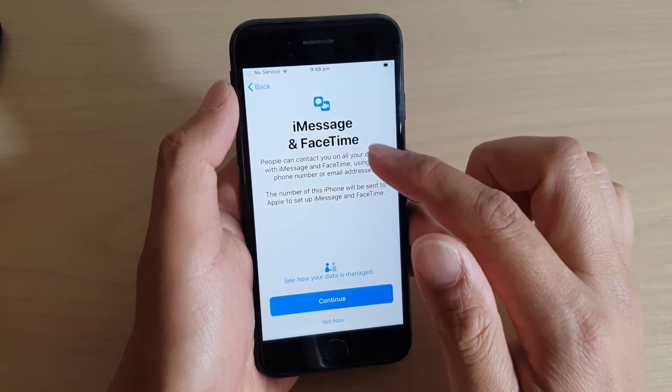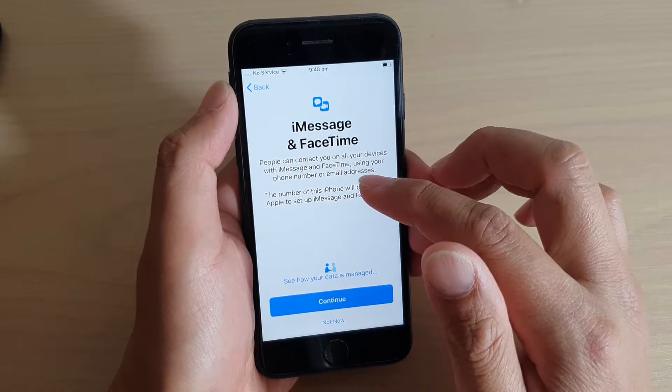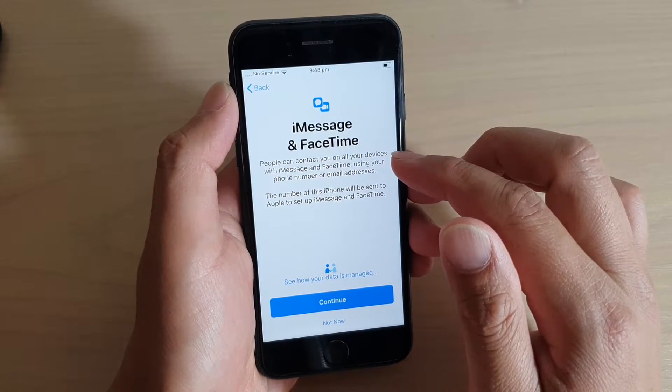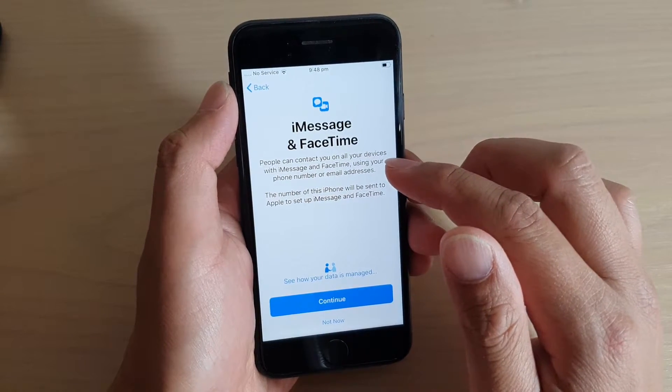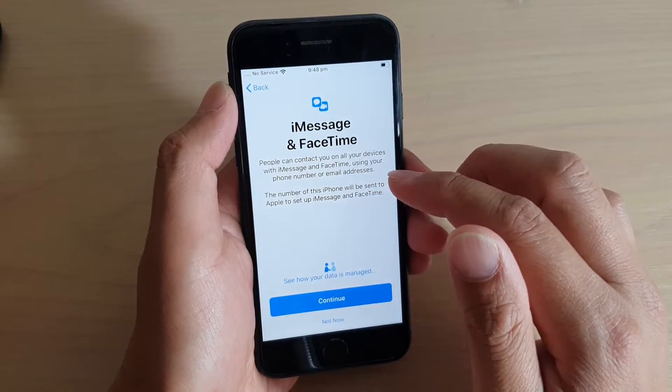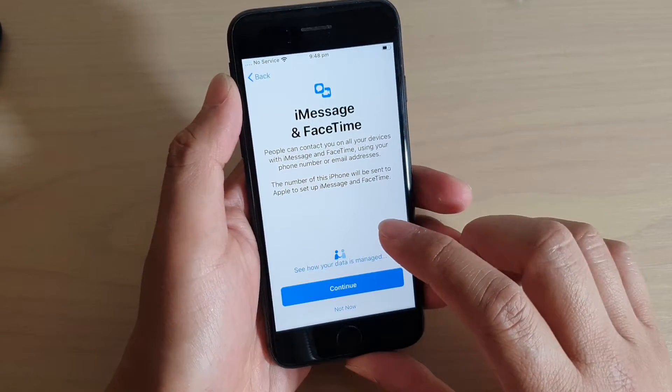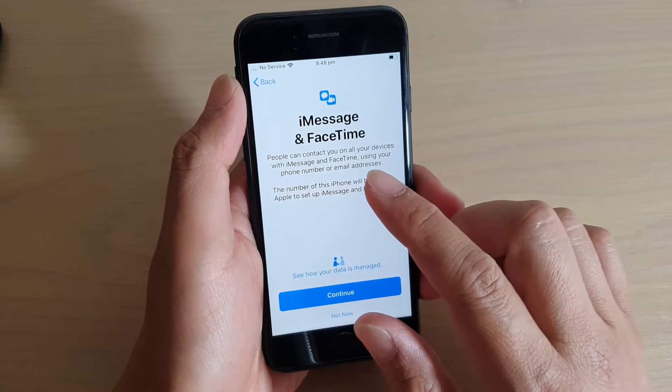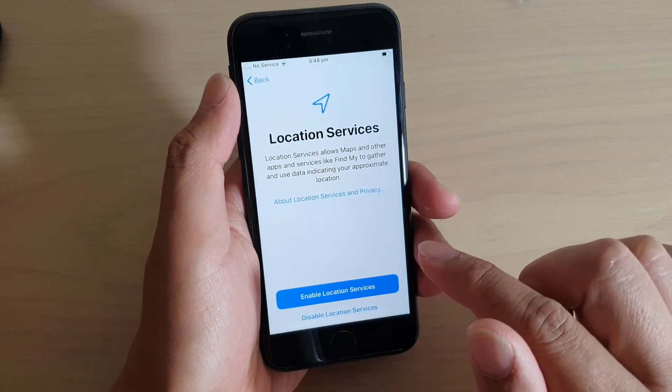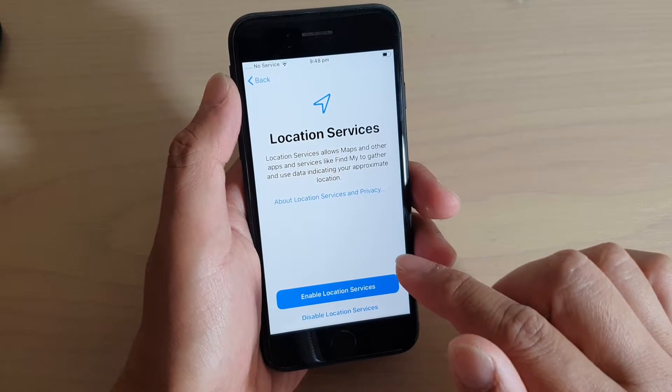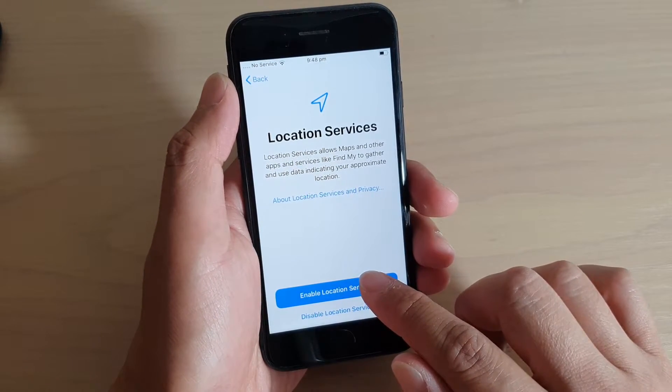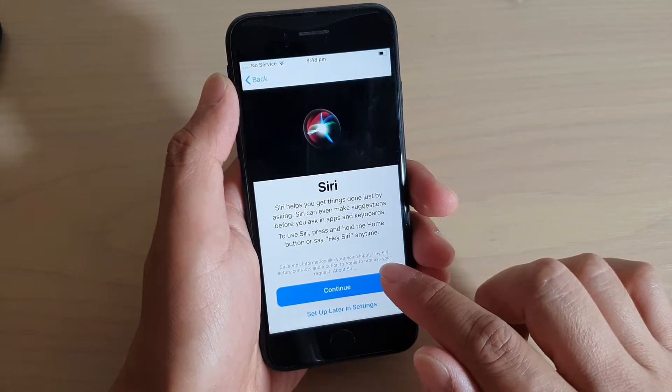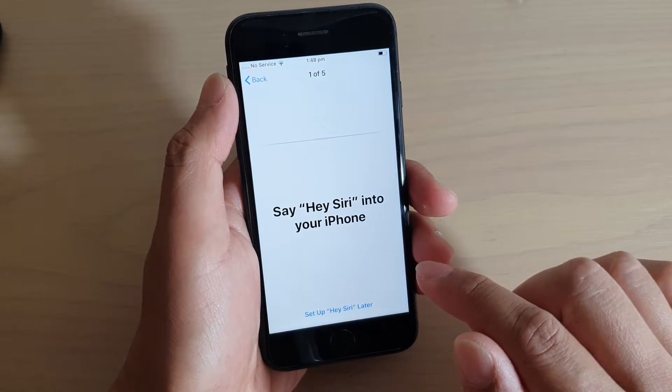In here, iMessage and FaceTime. People can contact you on all your devices with iMessage and FaceTime using your phone number and email address. If you want to use iMessage and FaceTime, you can tap on continue. Do you want to turn on location services? If yes, tap on enable location services. Then tap on continue.